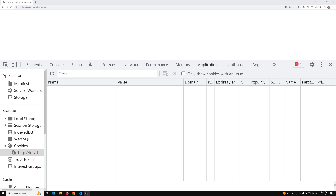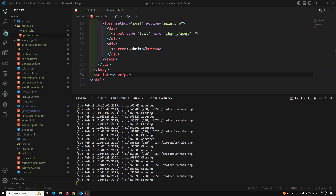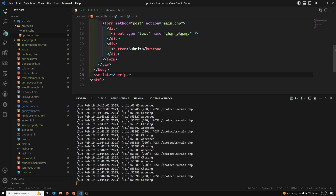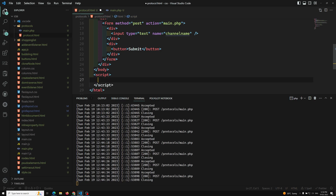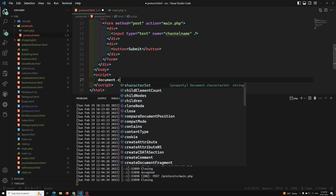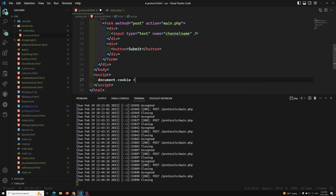In this video we will see how the server can send a cookie and how the browser can send it too. For example, in our JavaScript we will try to set a cookie: document.cookie = "channel_name=leelawebdev".